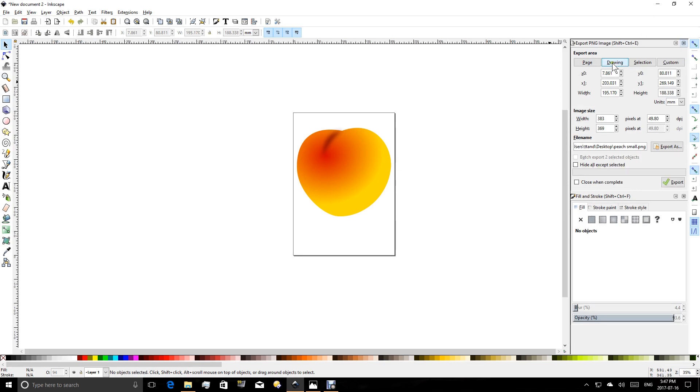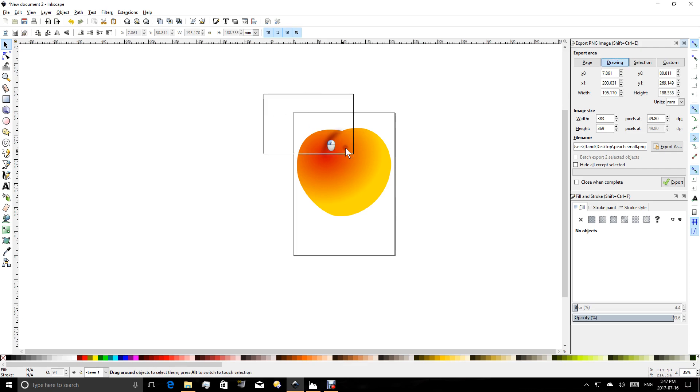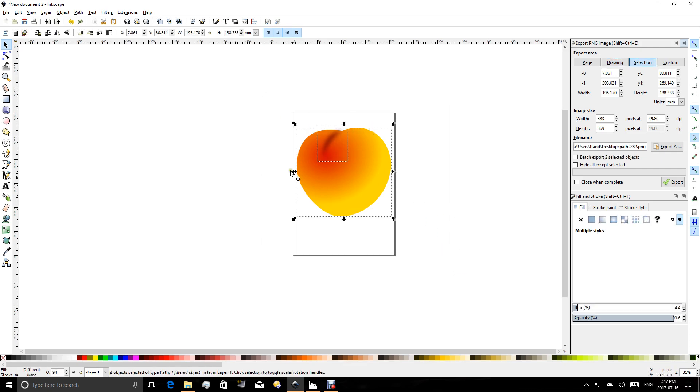So I suggest generally you'll want to select drawing here, and that will select and export everything that you have on the canvas. Now if you have other things on here and you only want a picture of the peach, you can select that peach and then choose selection as your option.